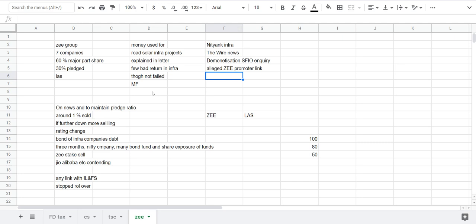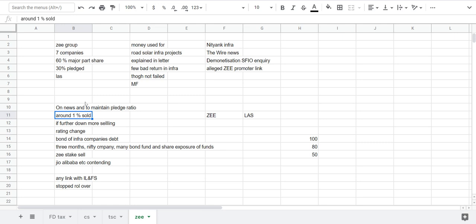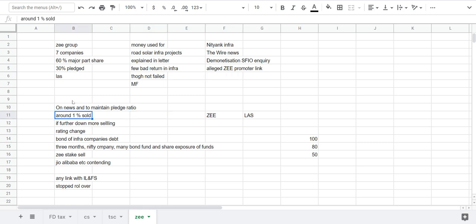So people started to think that Zee promoters had links with this company. Shares started to fall on that news. The share was trading on its lower side, so it started to fall on this kind of news. But there was a lot of flow of around one percent of equity into the market.